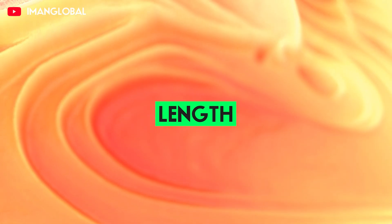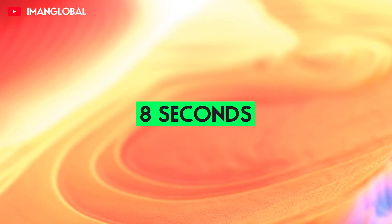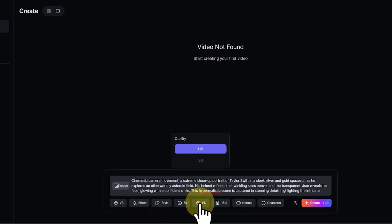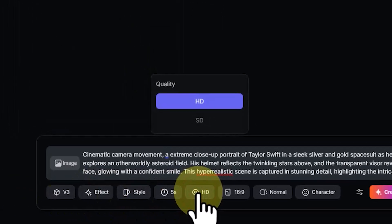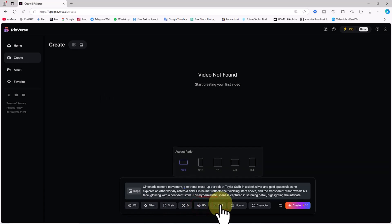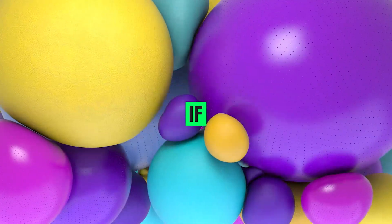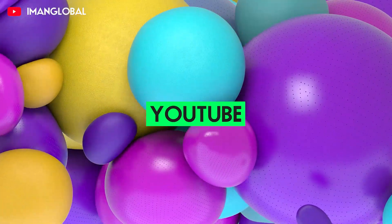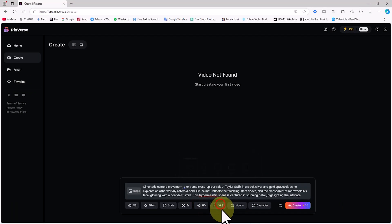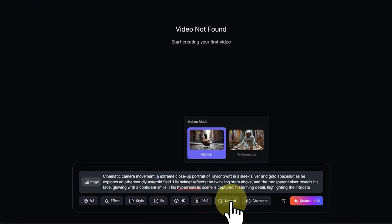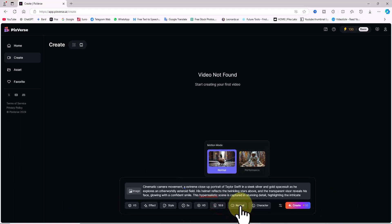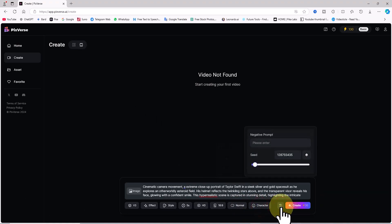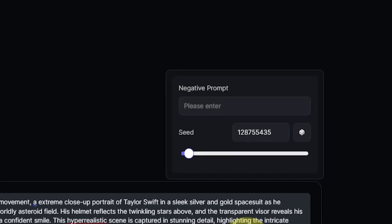The next item is for setting the duration — you can choose between 5 and 8 seconds. At 5 seconds it uses 30 tokens, and at 8 seconds it uses 60 tokens; I set it to 5 seconds. Under quality, you can choose between HD and SD. The next item, aspect ratio, lets you choose between square, landscape, or portrait ratios — very useful if you're creating content for Instagram, TikTok, Twitter, or YouTube. Since I only create content for YouTube, I chose the 16:9 ratio. The motion setting offers 'Normal' and 'Performance' options; I'm using Normal here. The character panel will be covered in another tutorial. By clicking on additional settings, we access the negative prompt feature, where we can specify elements we don't want in the scene.